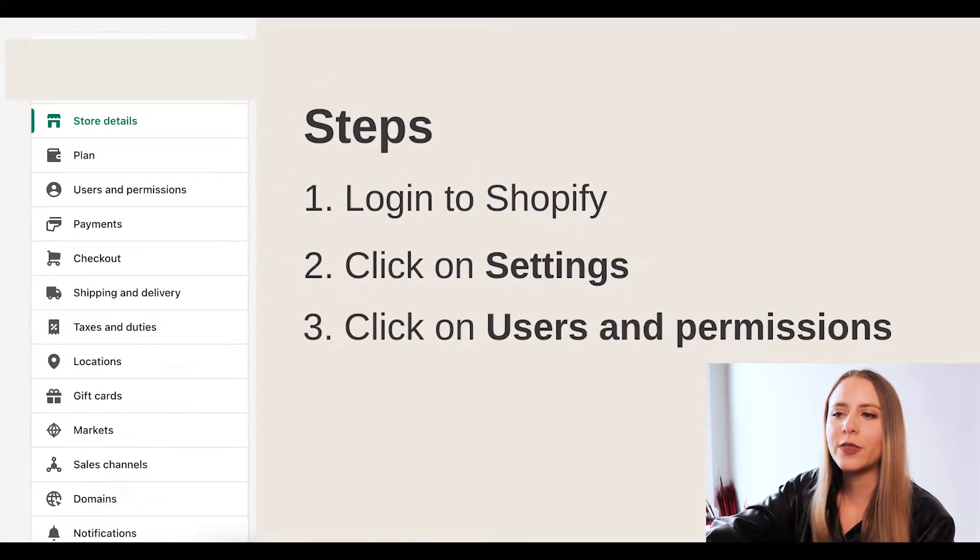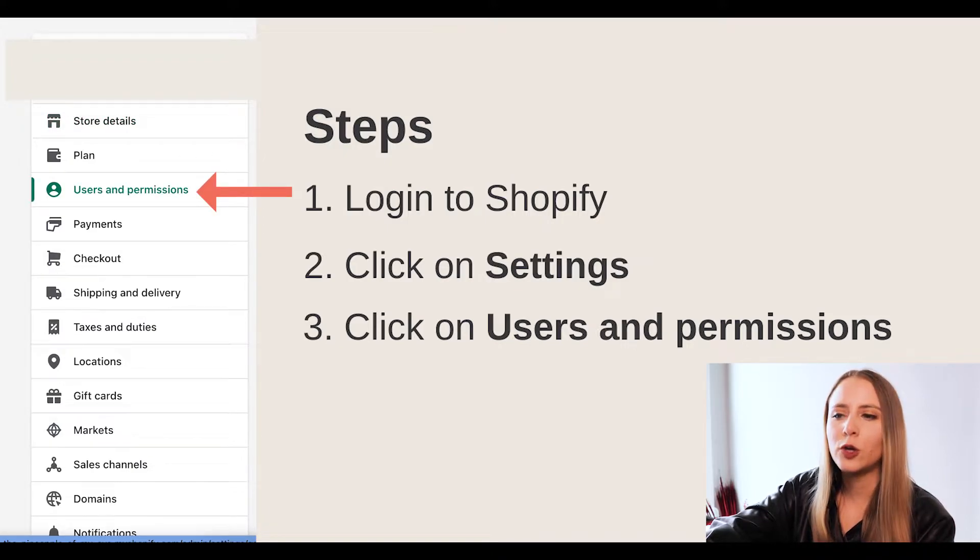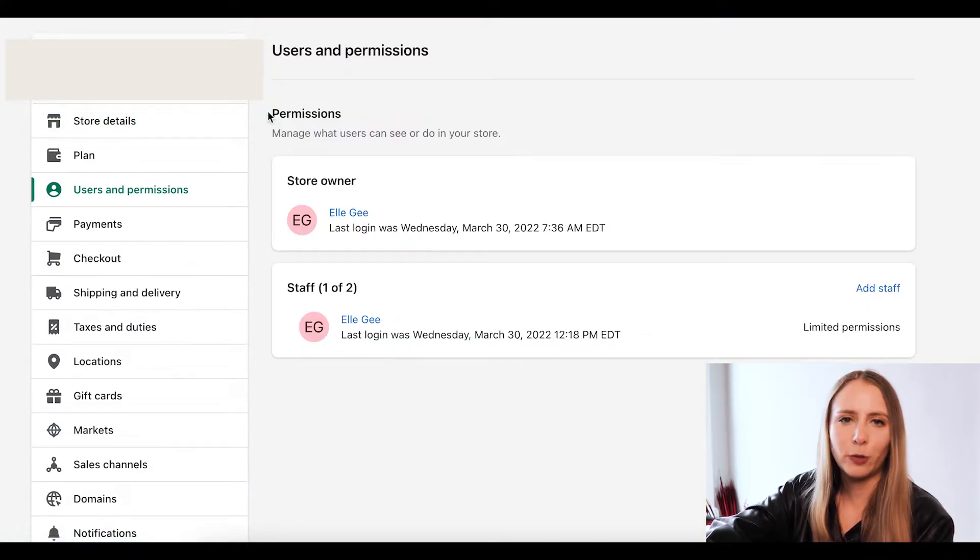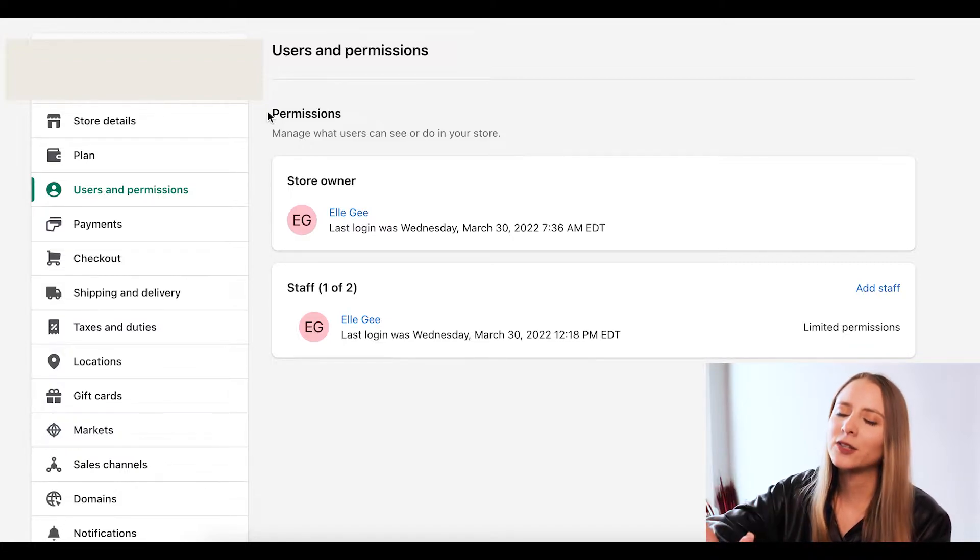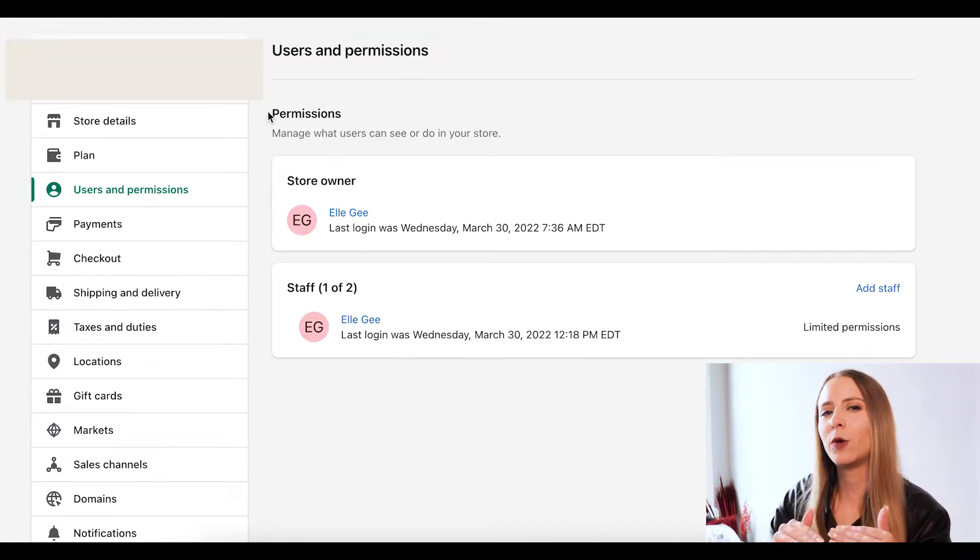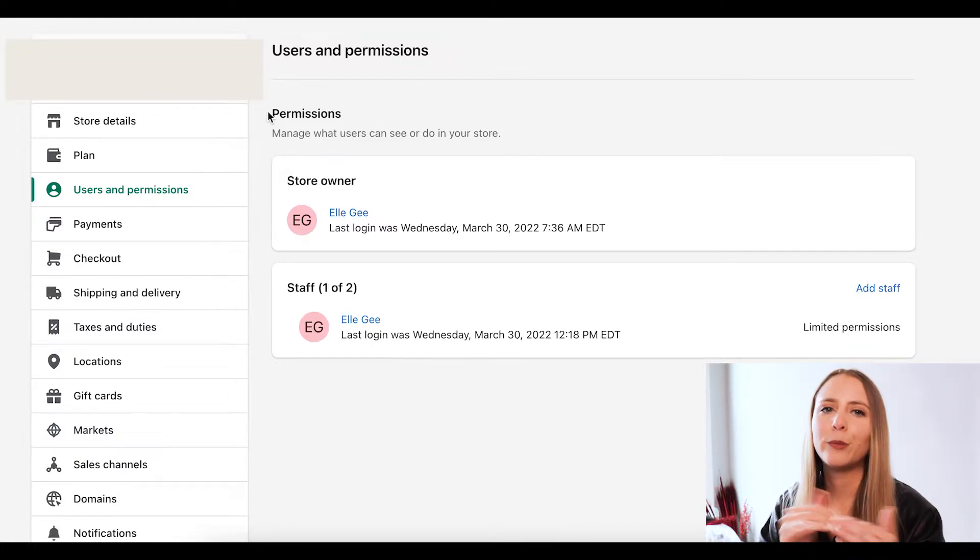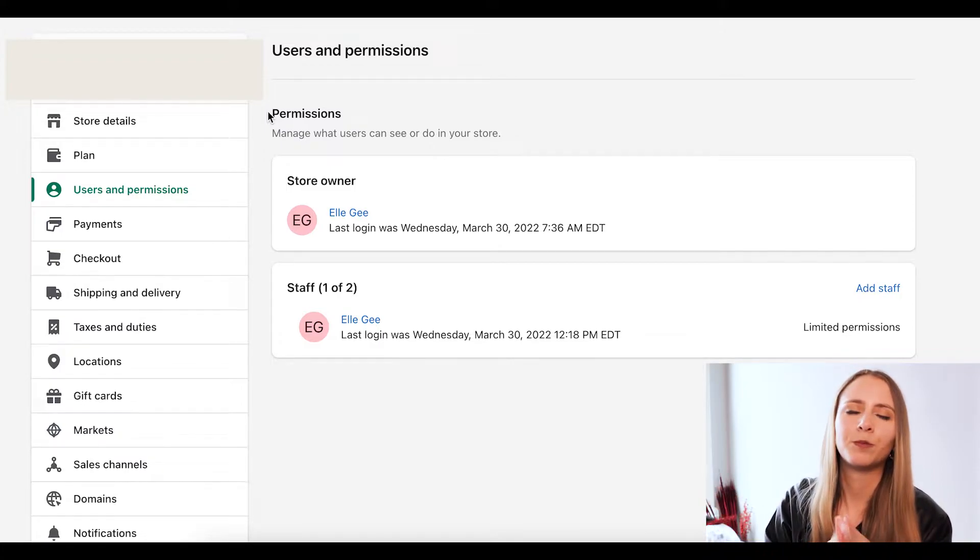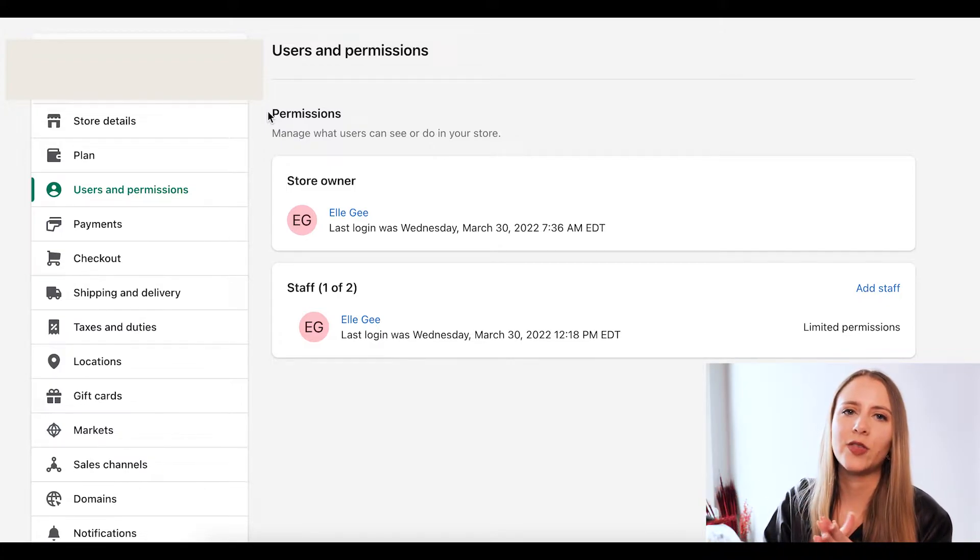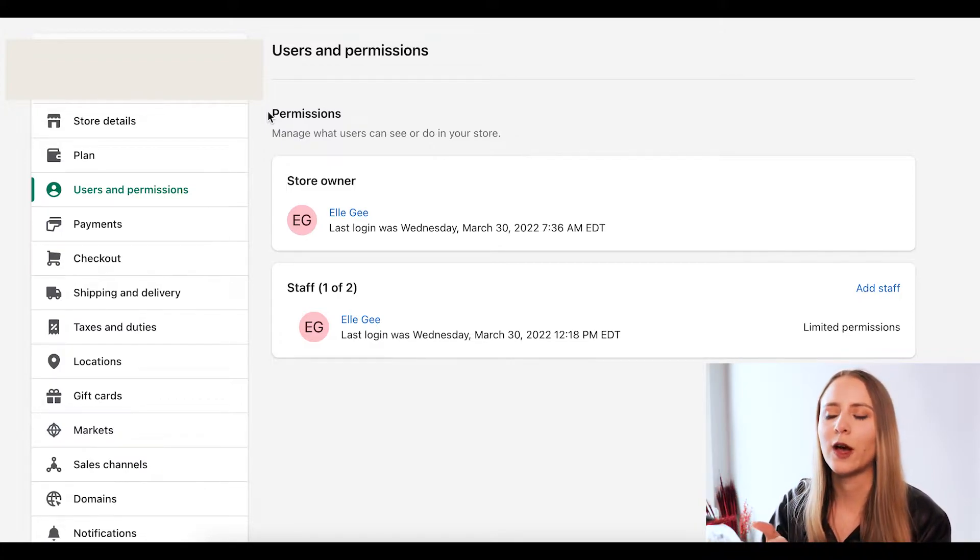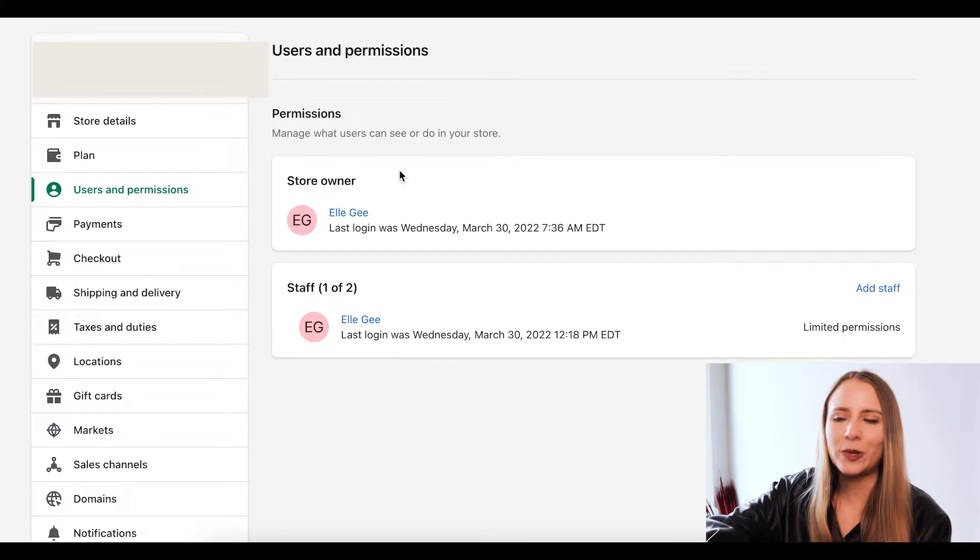Now, within settings, you want to come down to users and permissions. Now, just a quick note. I am using one of my client's Shopify website. So I am going to block out anything that would be confidential information or anything to show you who they are. So in this example,